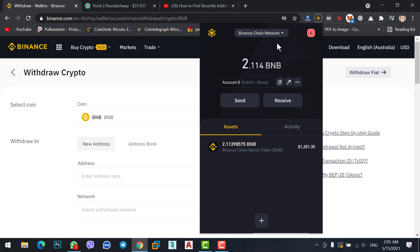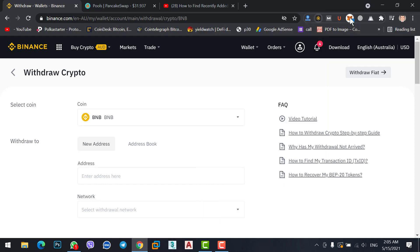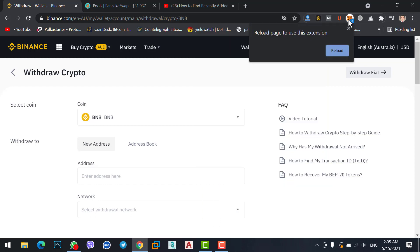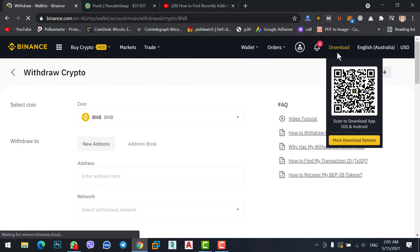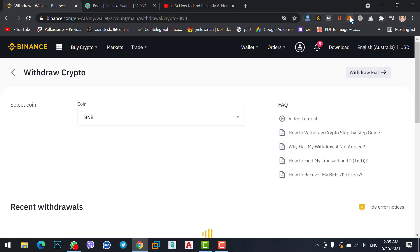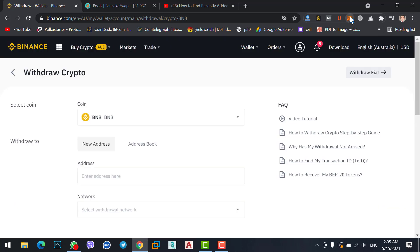Now we will transfer BNB from here to MetaMask. Click on MetaMask, reload the page again, and click on MetaMask.